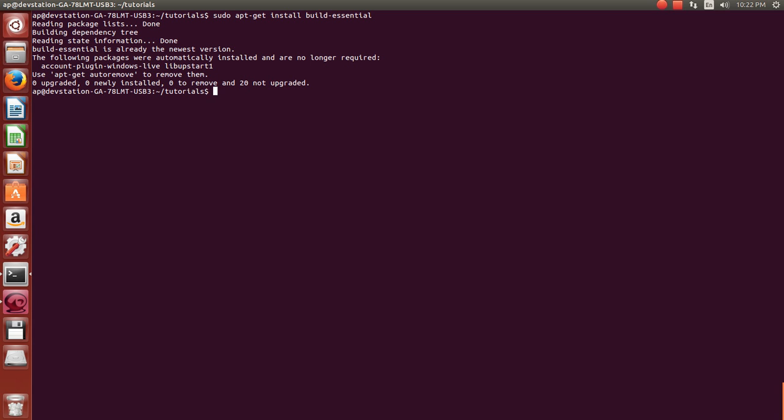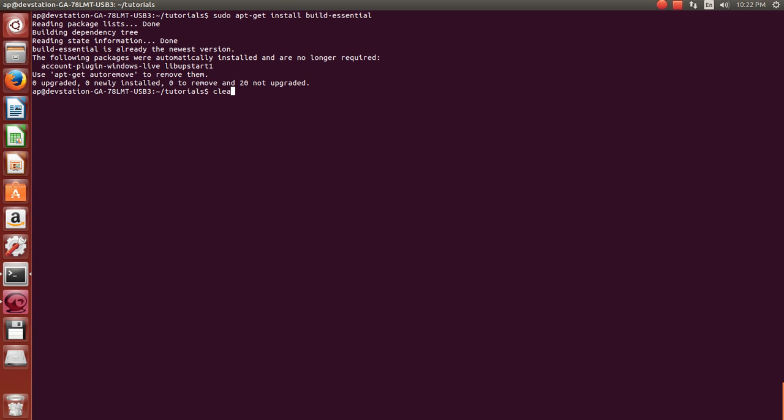For you, it will have a press Y or no to install and it'll tell you how much space it's going to take. Press Y and hit enter to install the package. And once you have, you can get started with the tutorial.